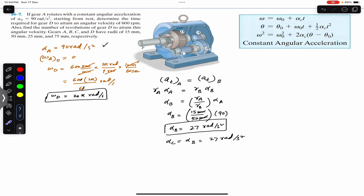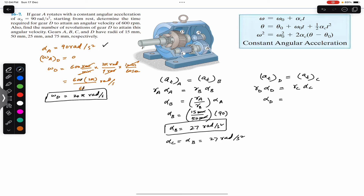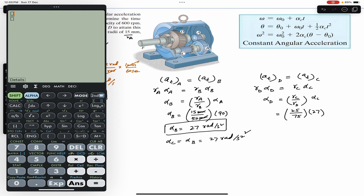Gear C is in connection with gear D, so the tangential acceleration of gear D must equal the tangential acceleration of gear C. We can write r_d × alpha_d = r_c × alpha_c. Therefore, alpha_d = (r_c / r_d) × alpha_c. With r_c = 25 mm and r_d = 75 mm, alpha_d = (25/75) × 27, which gives alpha_d = 9 radians per second squared.